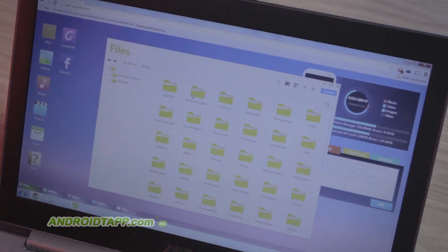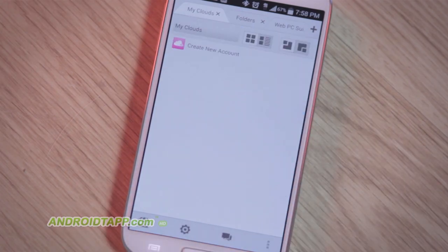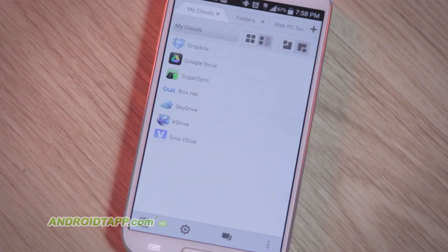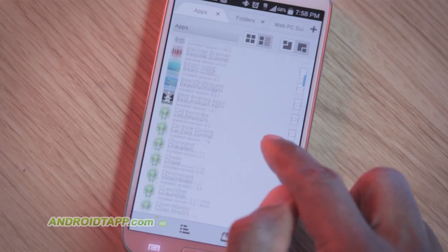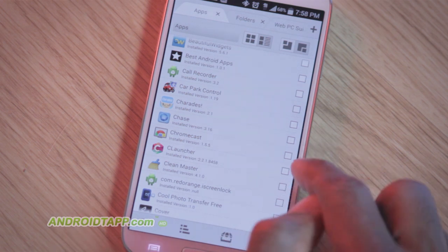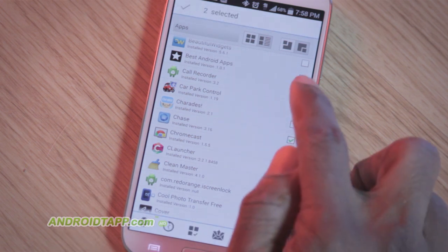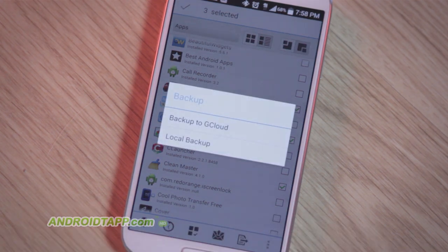There are several cloud storage integrations as well, so you can access the developer's own G-Cloud, which gives you 1GB of storage, plus Google Drive, Dropbox, Box.net, SkyDrive, SugarSync, and more. Other advanced features allow for sending files via Bluetooth or Wi-Fi, including Wi-Fi Direct, and even NFC.